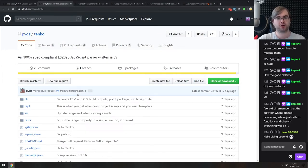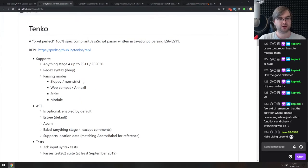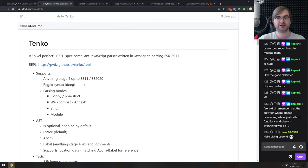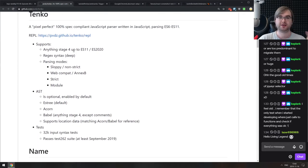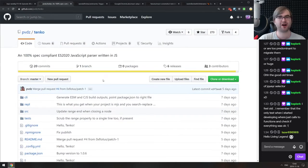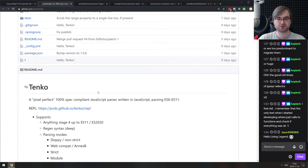Next is Tenko — a 100% spec-compliant ES2020 JavaScript parser written in JavaScript. It's spec-compliant for ES6 up to ES2020, so all the modern stuff is there. They even have a REPL you can try out in the browser. If you have cases where you need to work with JavaScript parsers, do check it out.